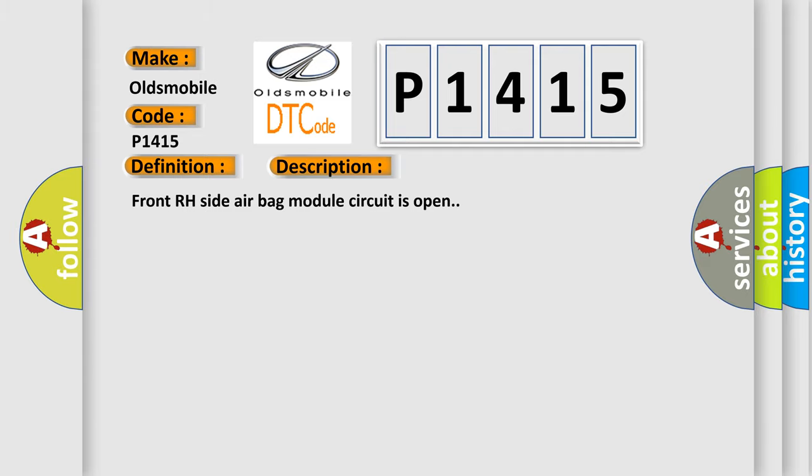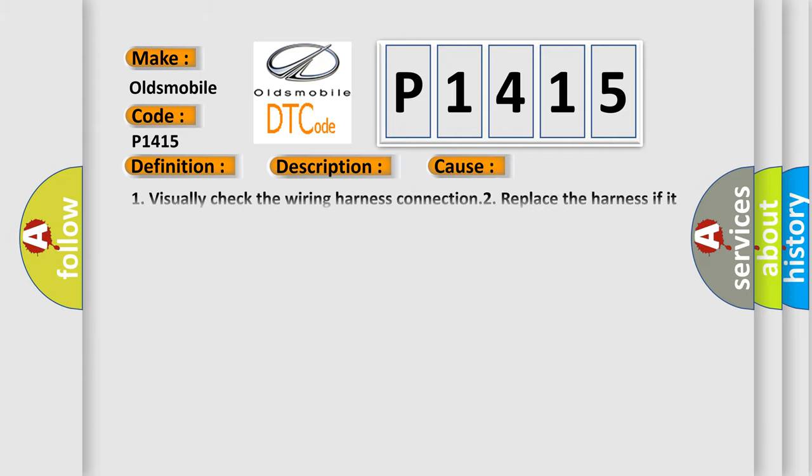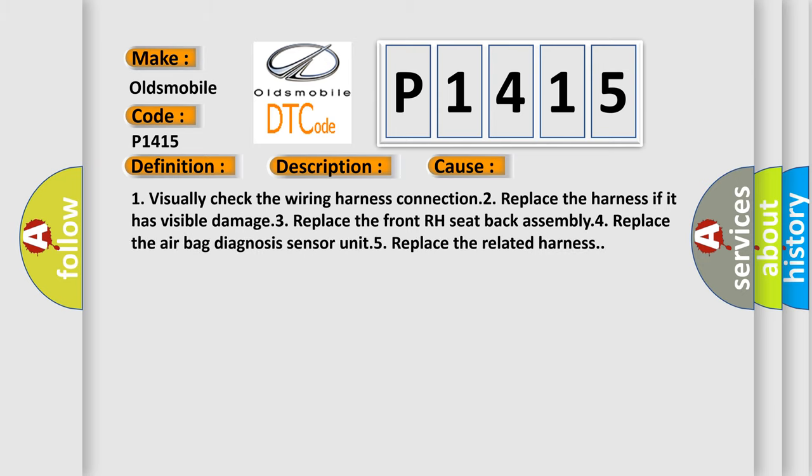This diagnostic error occurs most often in these cases: One, visually check the wiring harness connection. Two, replace the harness if it has visible damage. Three, replace the front RH seat back assembly. Four, replace the airbag diagnosis sensor unit. Five, replace the related harness.